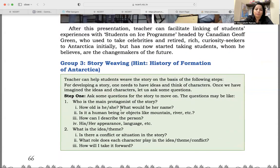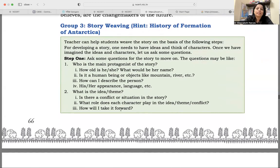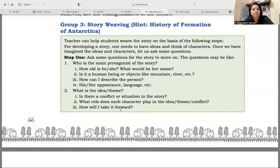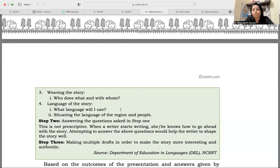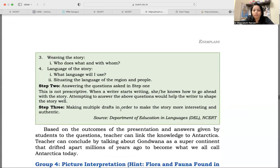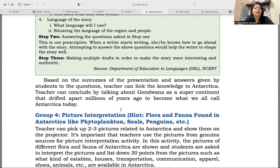The third group was given story-weaving — the history of the formation of Antarctica. You can help students develop a story, give them cues, or give them questions. They can develop their own questions: what is being discussed, who is the protagonist, what is the idea and theme, the weaving of the story, the language of the story. Students will develop their own story. Based on the outcomes of their presentation, the teacher links the knowledge to Antarctica — concluding by talking about Gondwana as a super continent that drifted apart millions of years ago to become what we call Antarctica today.